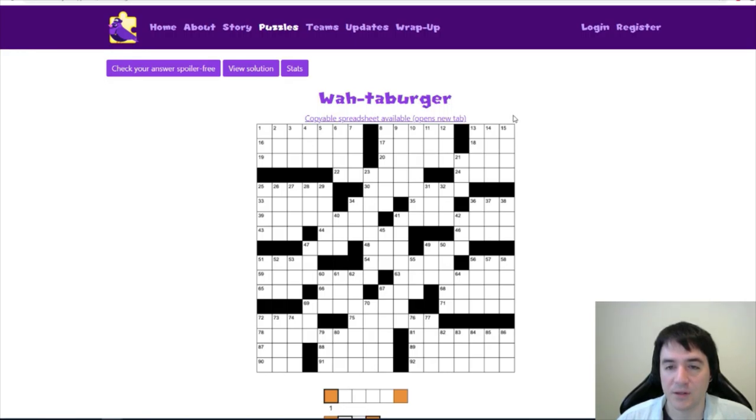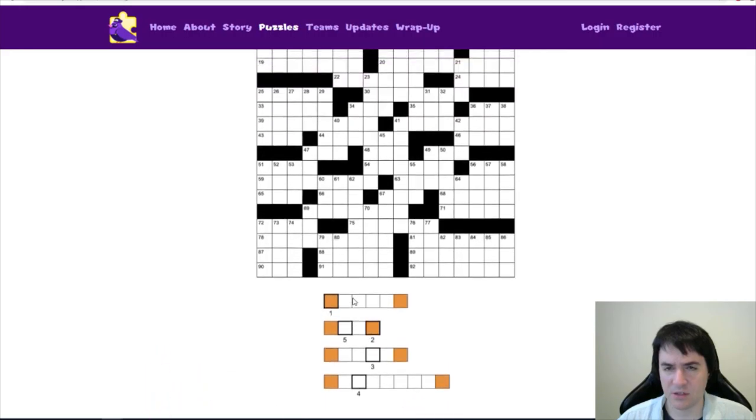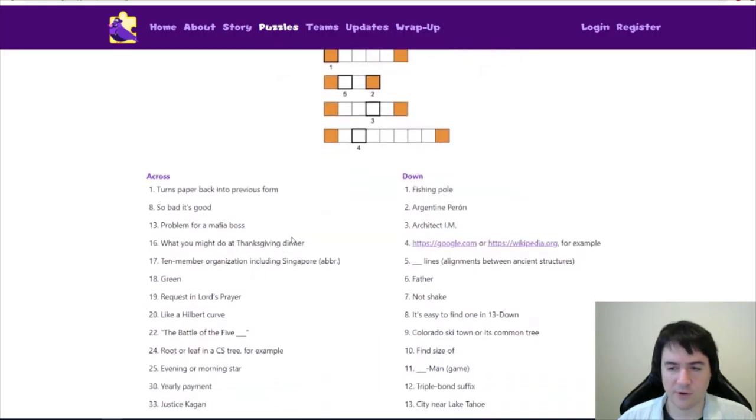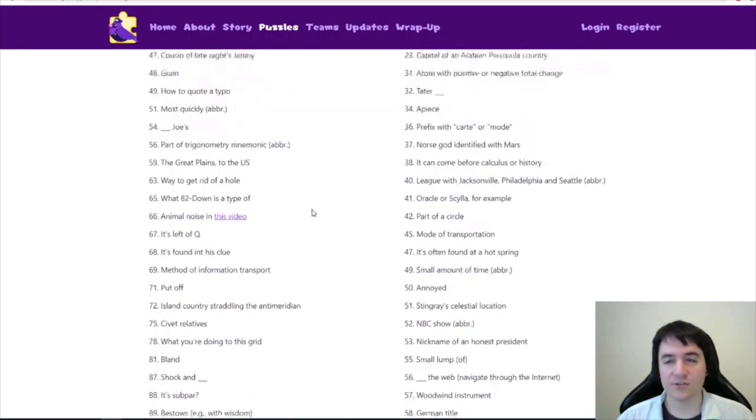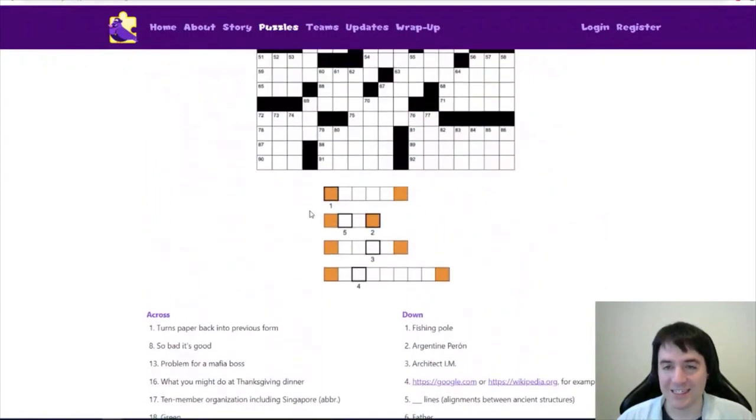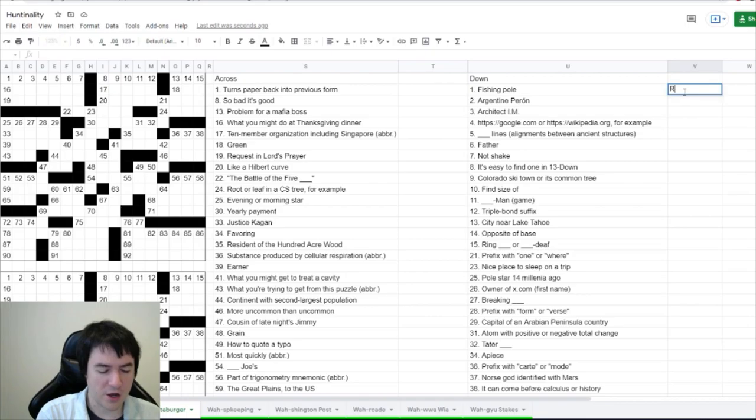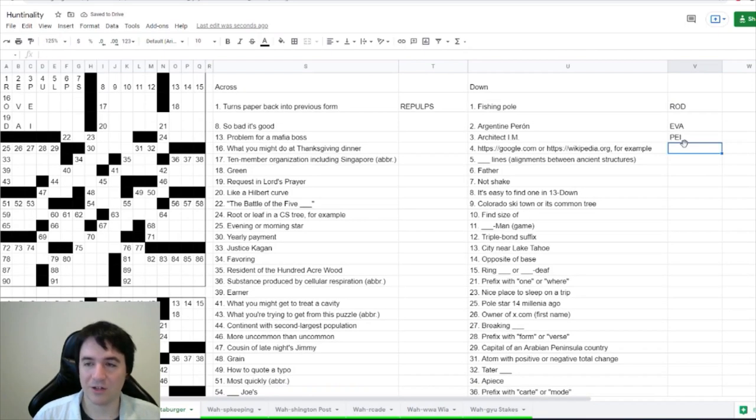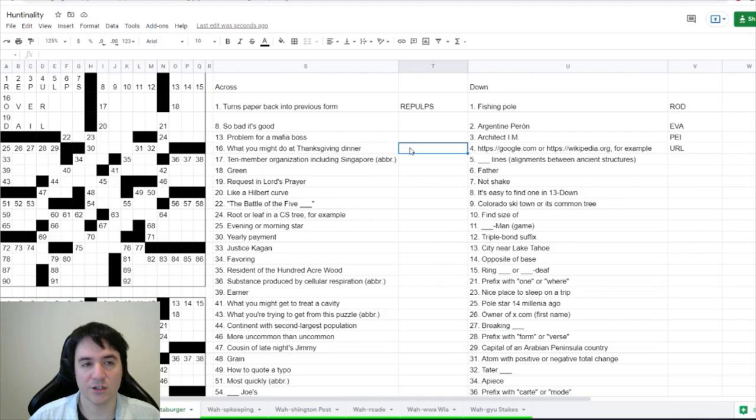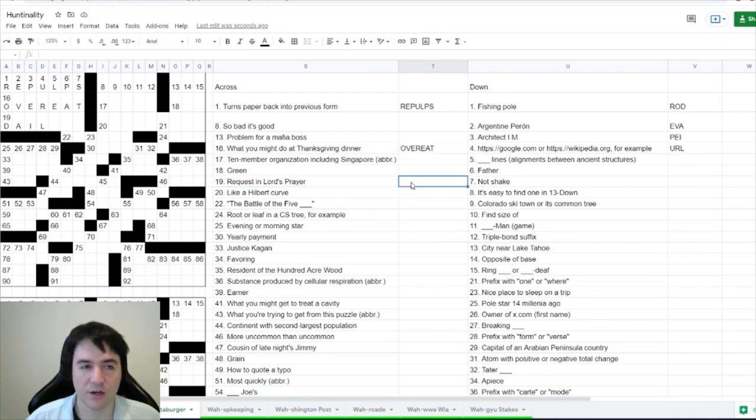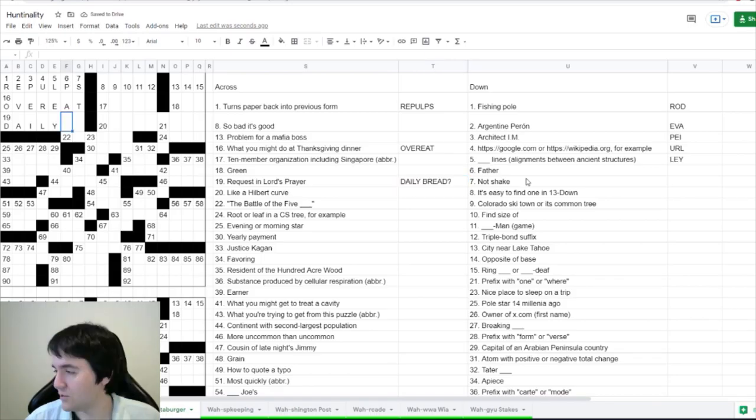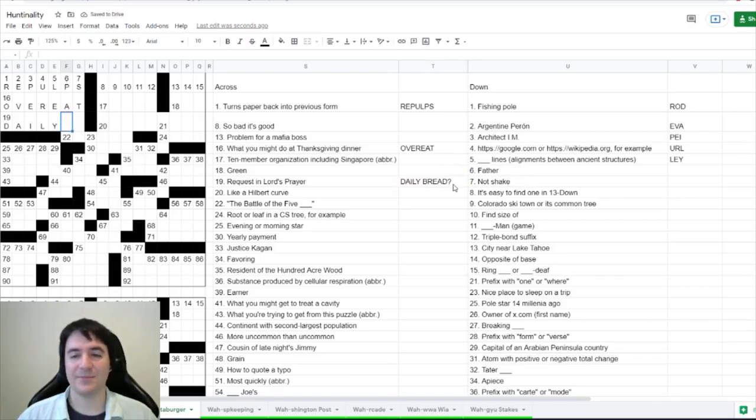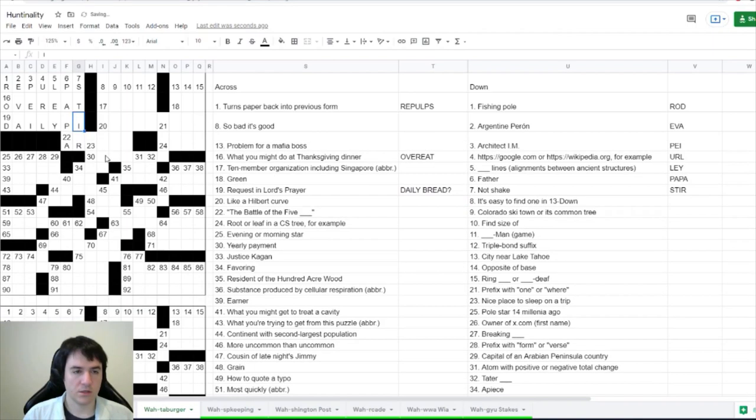Let's take a look here. Wataburger. We have a crossword puzzle. There's spaces here, and then we have all of our clues, including some links. Looks like a fairly standard crossword puzzle. I'm sure that it isn't. A fishing pole is probably a rod. So these links are both URLs. What you might do at a Thanksgiving dinner - overeat? What about 19, request in Lord's Prayer. Isn't that the daily bread?